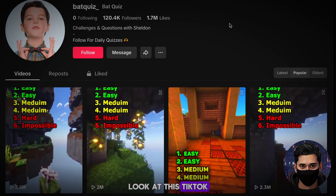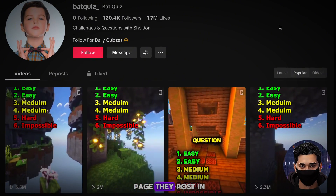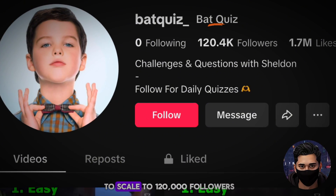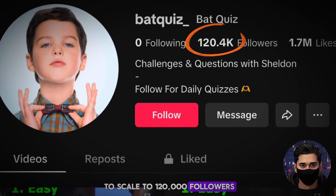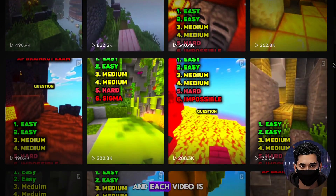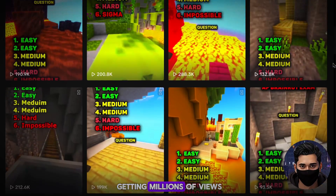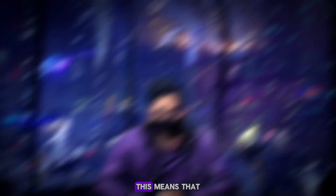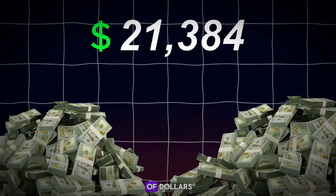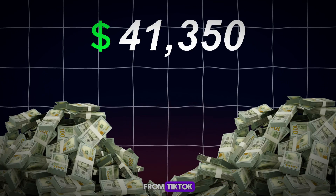Look at this TikTok page. They post in this niche and have been able to scale to 120,000 followers. They're posting the content we just talked about, and each video is getting millions of views. This means that they'll be generating thousands of dollars from TikTok.